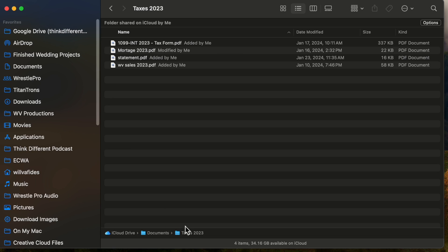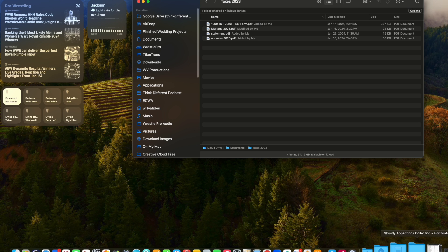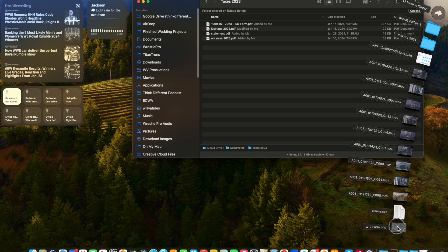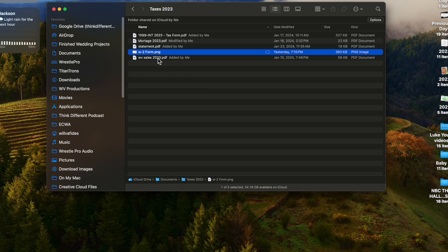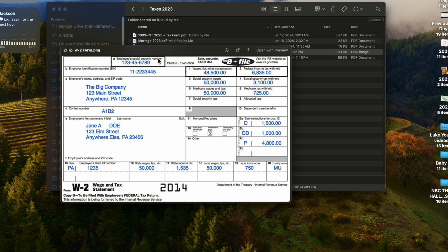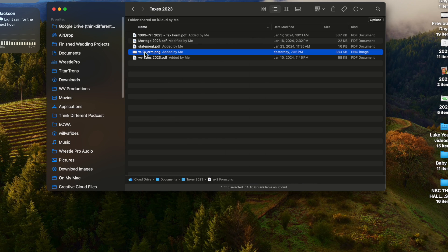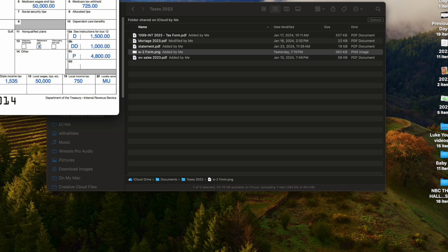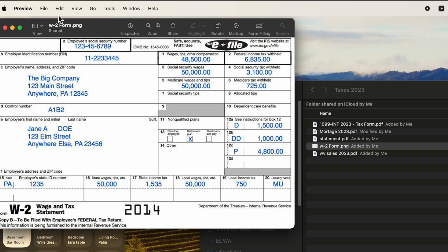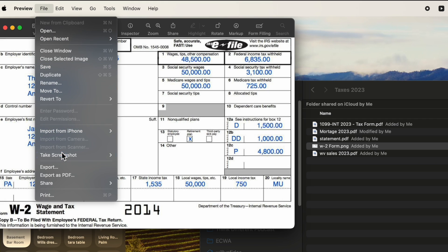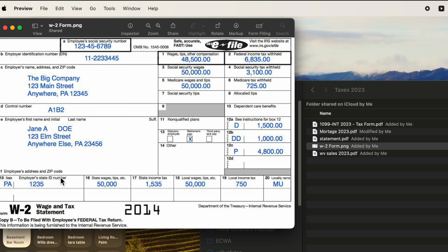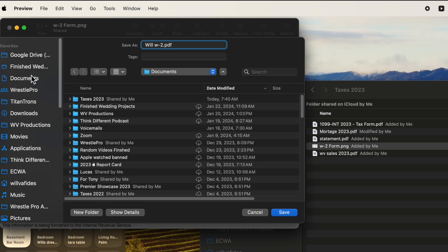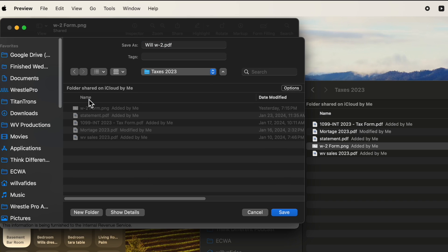I have an example here in my downloads, which is a W2 form. I'm going to move it into my Taxes folder. Obviously, it's a fake form. The naming convention when it downloads is not always going to be right. Another thing: probably every document should be a PDF. So I'm going to open this PNG in Preview, rename it, and export it at the same time. I'll go to File, Export as PDF, and call it Will W2. Then I'll navigate to my Documents folder, go to Taxes 2023, and save it there.